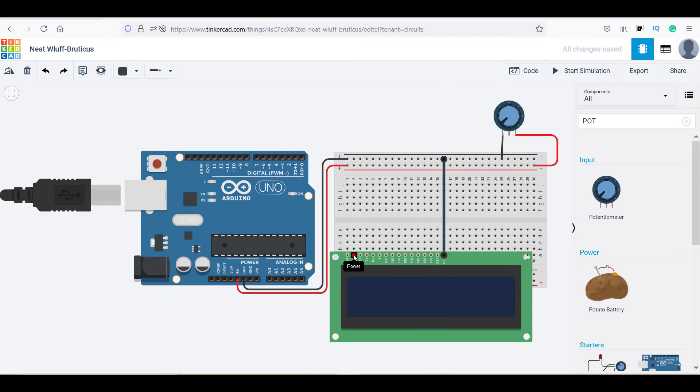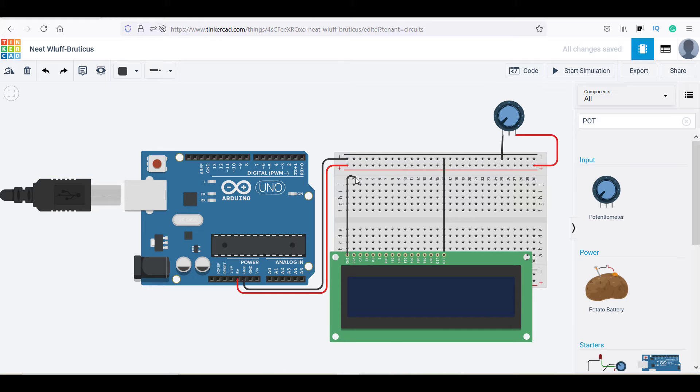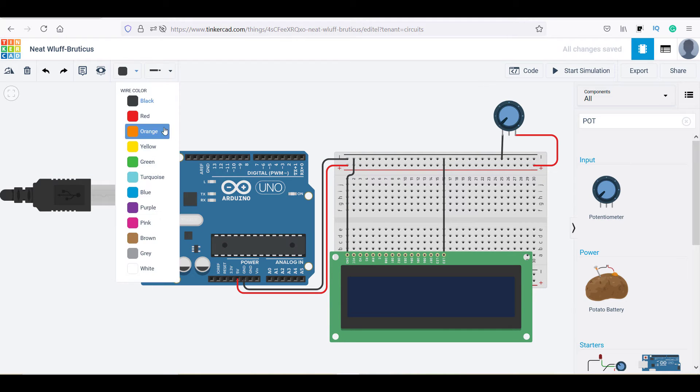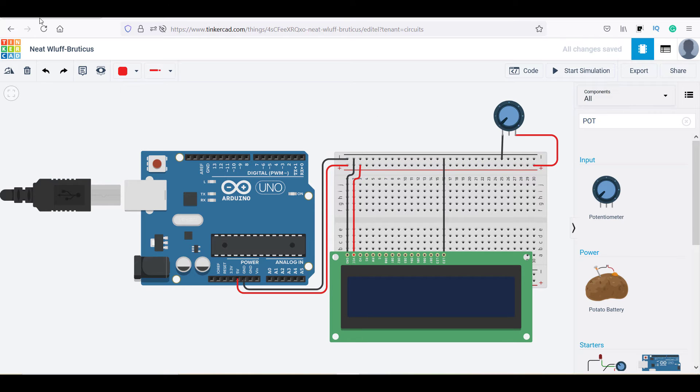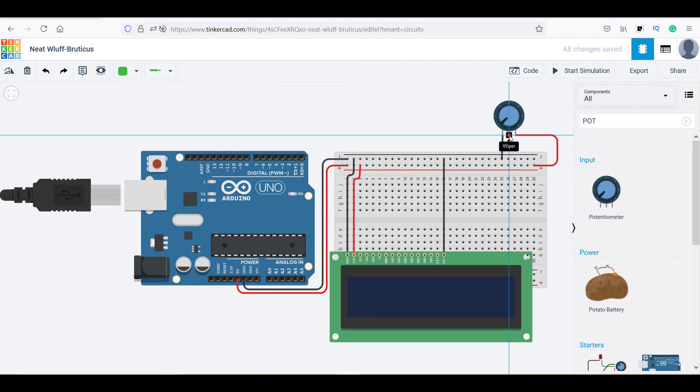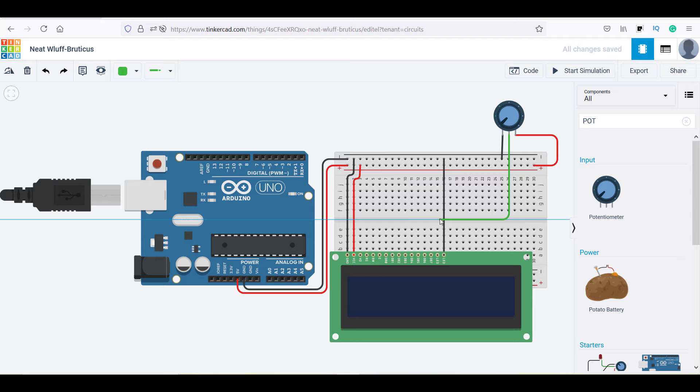Now connecting LED negative from LCD to ground and GND of LCD to breadboard ground. Connecting VCC from LCD to breadboard positive and LED pin from LCD to potentiometer pin number 3.